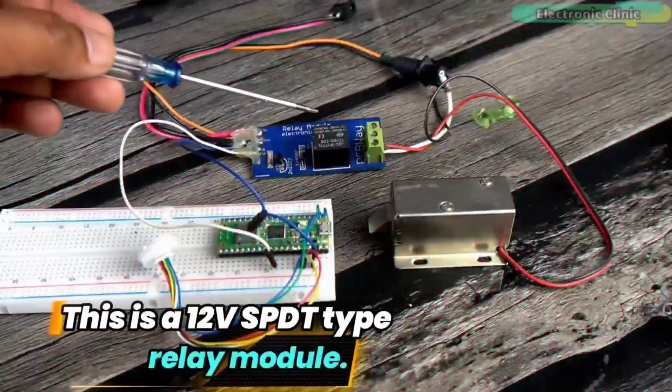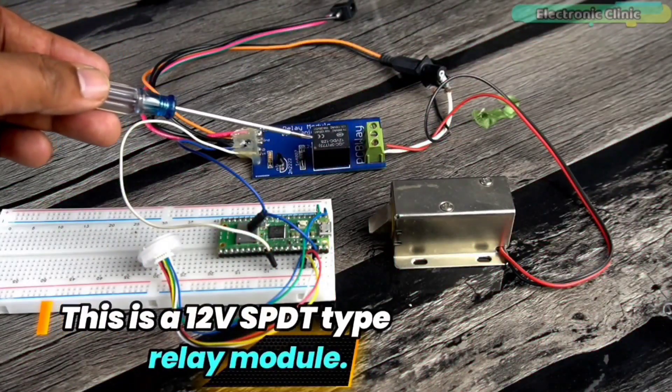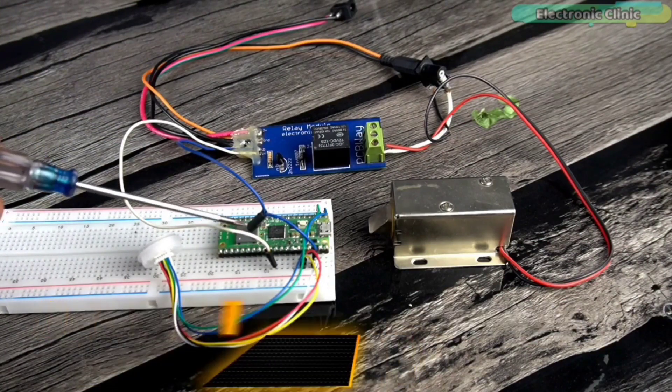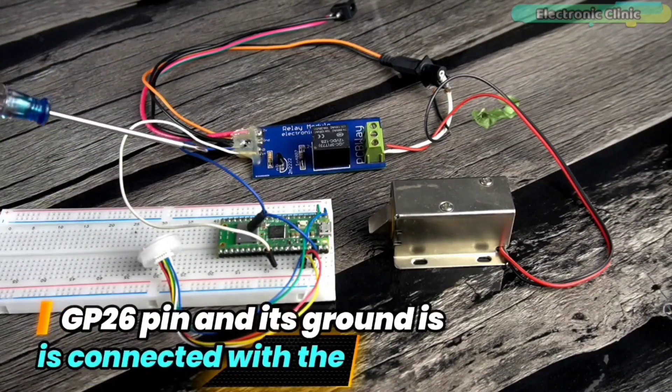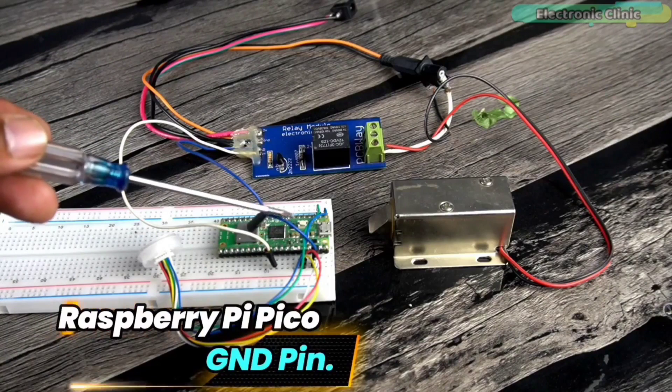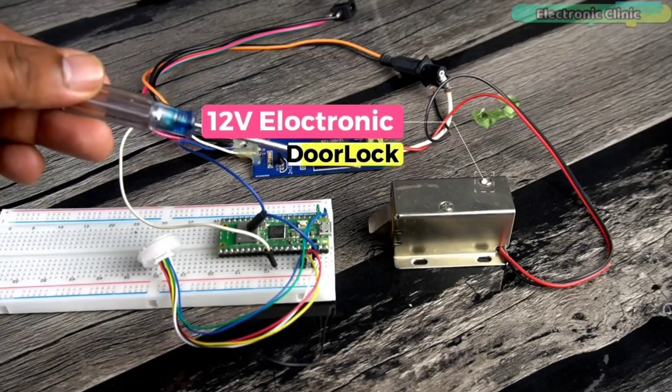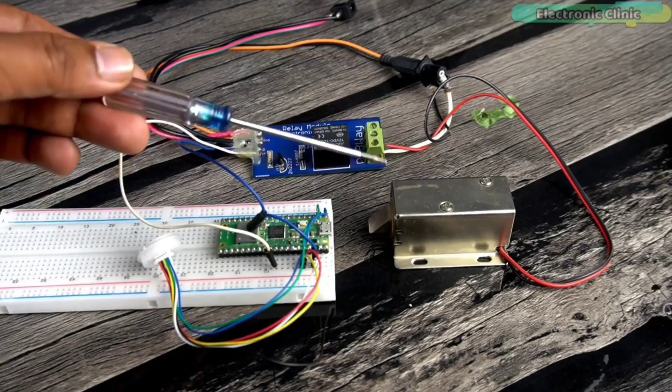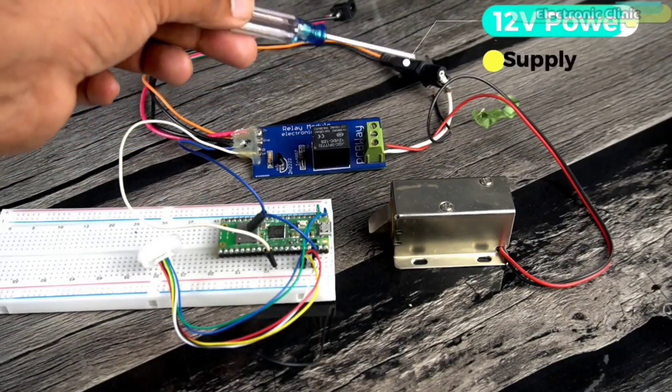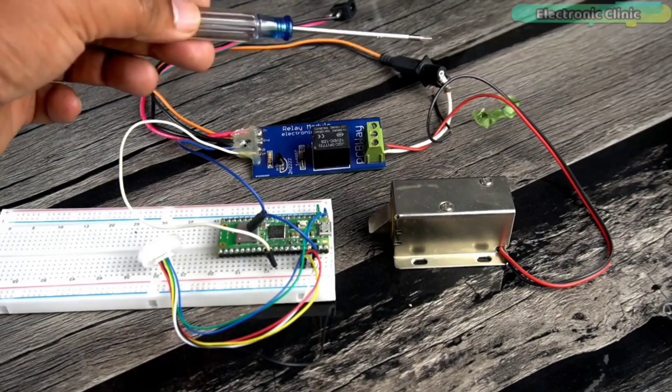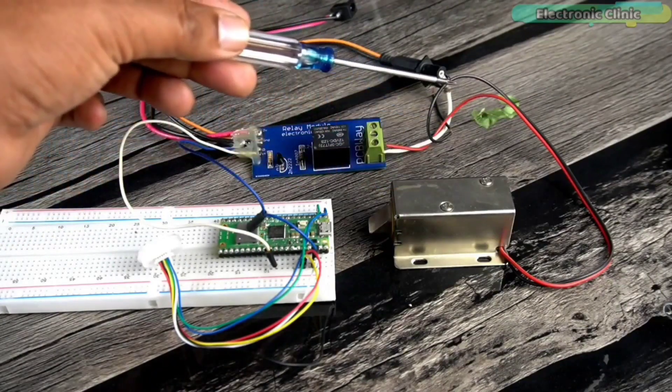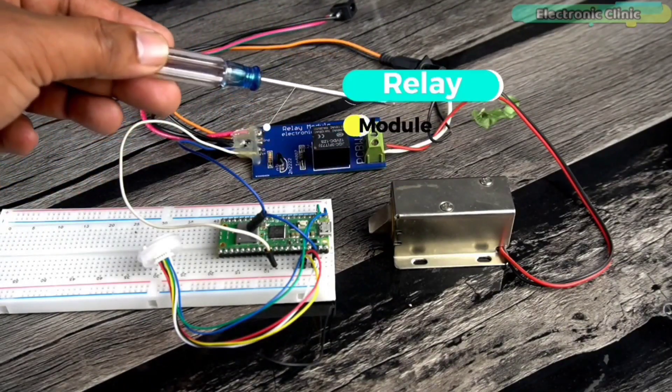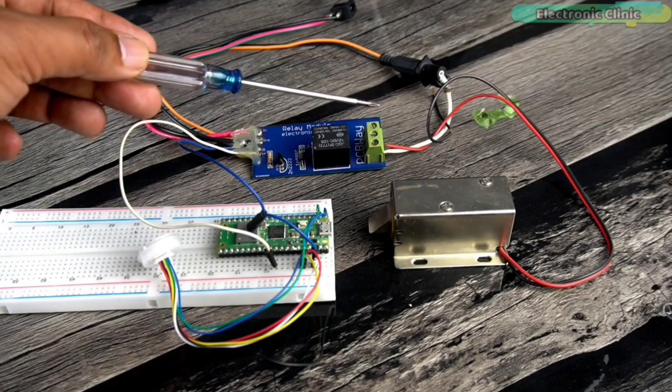This is a 12-volt SPDT type relay module. Its input wire is connected with Raspberry Pi Pico GP26 pin and its ground is connected with a Raspberry Pi Pico ground. As you know, this is a 12-volt electronic door lock. Its ground wire is directly connected with the ground wire of the 12-volt power supply, whereas the 12-volt wire of the electronic door lock is connected with the 12-volt power supply through this relay.